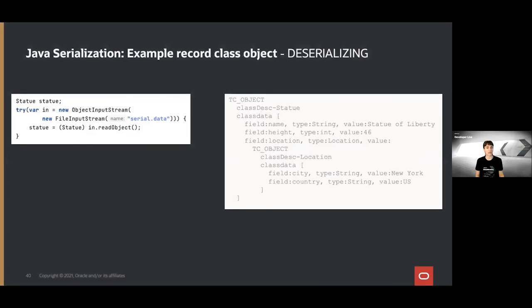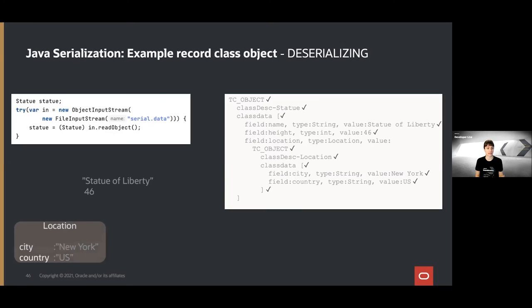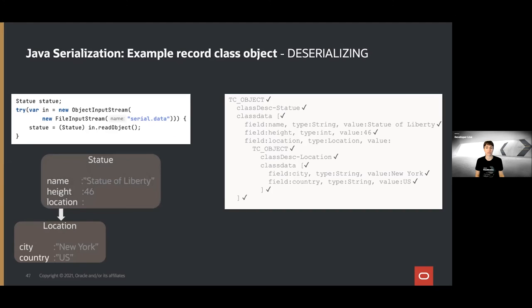Let's see what this looks like with our example. We deserialize from the serialized form and start reading from the stream. The most important bit now is that the Statue object is not created first — unlike with the normal class. Instead, the values are read from the stream and held in memory. When we get to the nested Location object, the same thing happens: we read the values from the stream. With the strings 'New York' and 'US' in memory, we have all values needed to call the Location canonical constructor. We do that and have a Location object. With this, we now have all values needed for the Statue constructor. We call it and have created the Statue object.